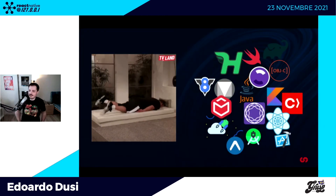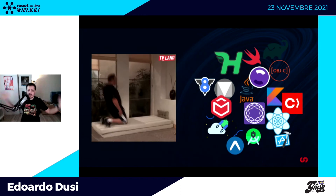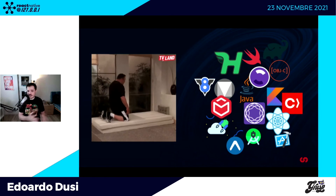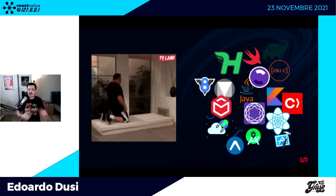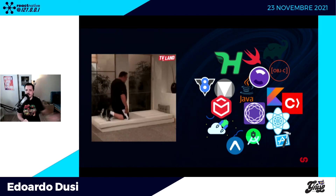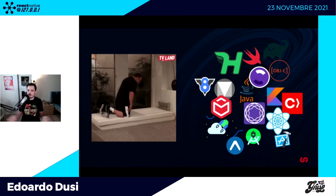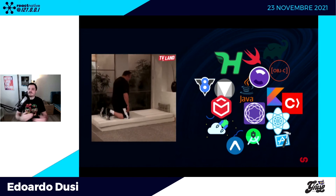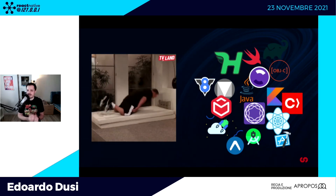Dopo questa maratona abbiamo visto un sacco di nomi, loghi e concetti. Molti di quelli che si affacciano a React Native non conoscono gran parte di queste cose. Quando ho iniziato, praticamente la gran parte di queste icone non le avevo mai viste, non sapevo cosa fossero, e mi sono dovuto barcamenare facendo le cose durante lo sviluppo, e delle volte non puoi tornare indietro.